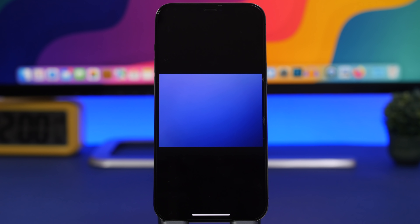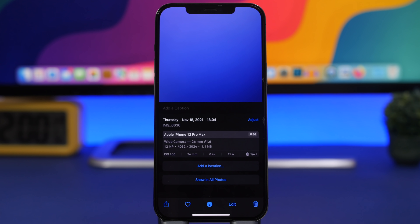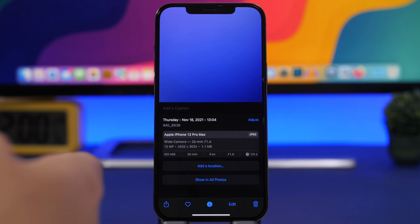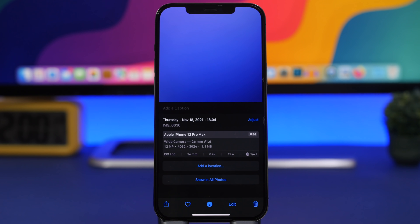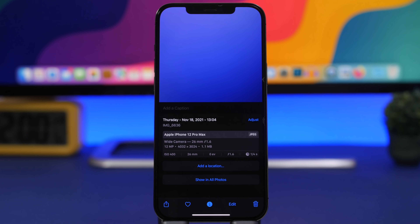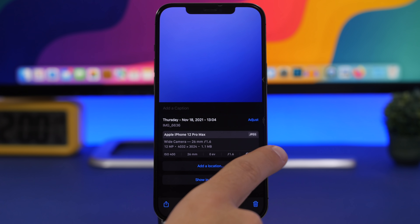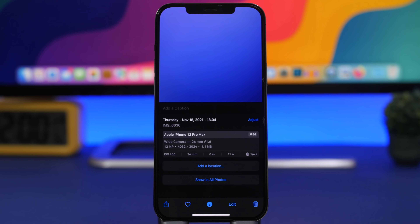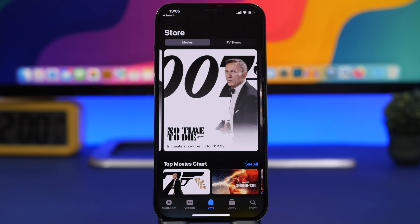In the Photos library, swiping up on a picture already shows details like the date, time, and camera settings. With iOS 15.2, you also get a Night Mode indicator — if a photo was shot with Night Mode, it shows the exposure duration in seconds right there in the photo details.